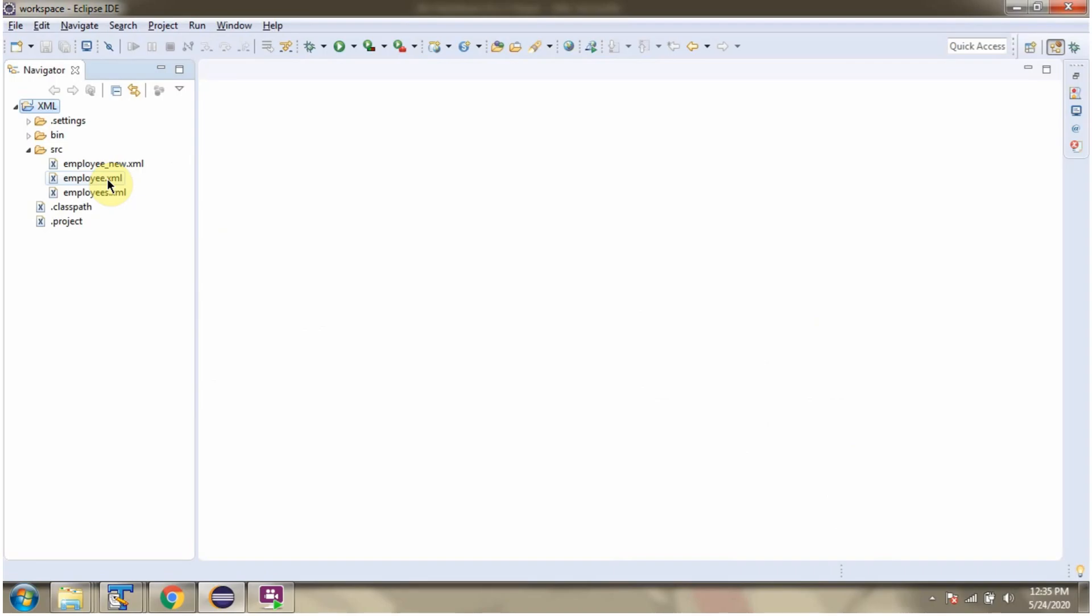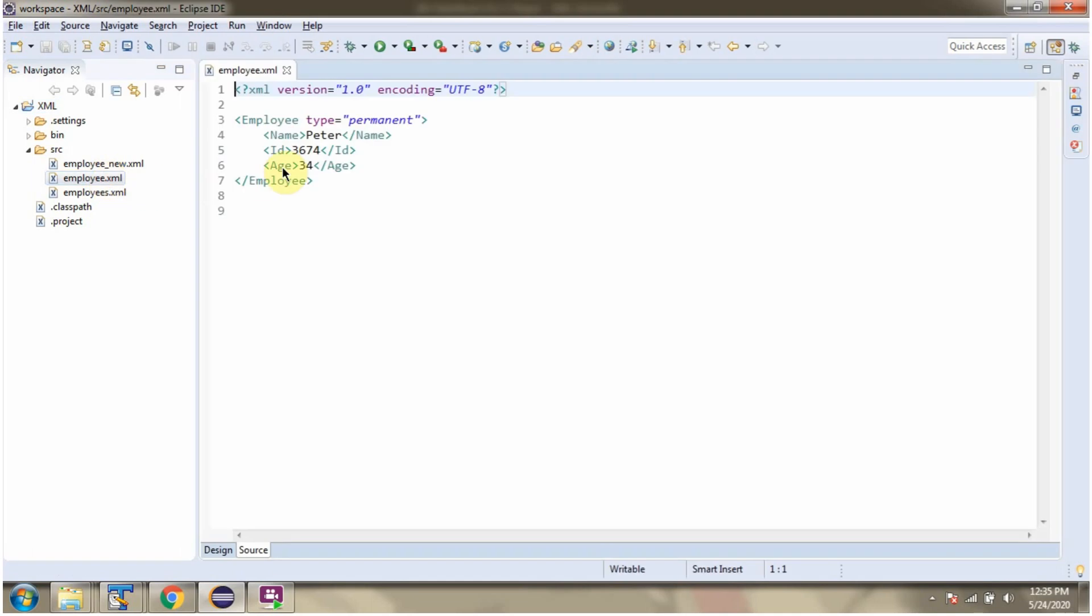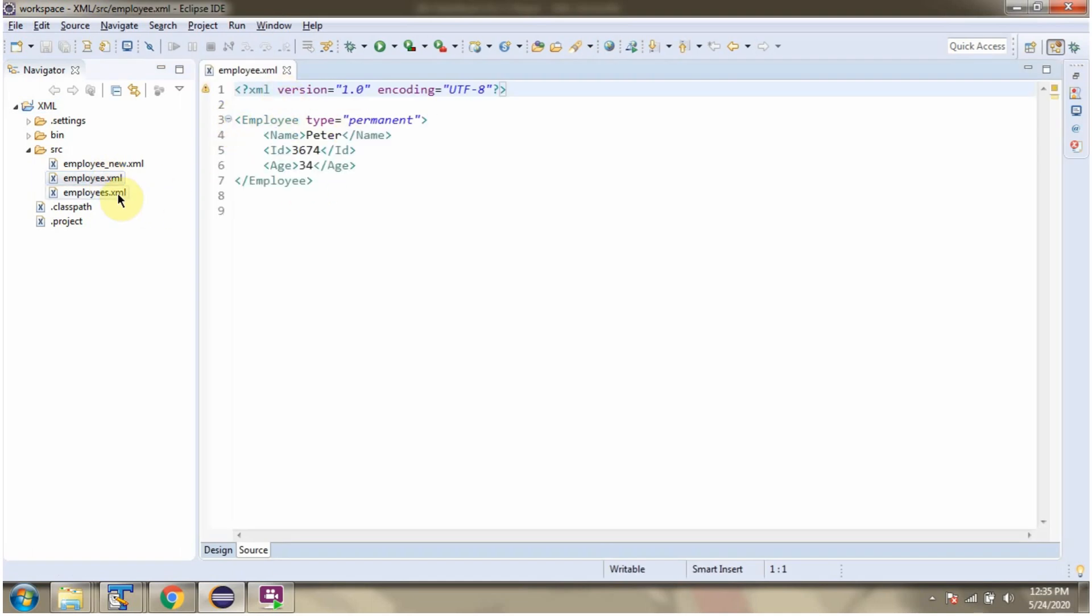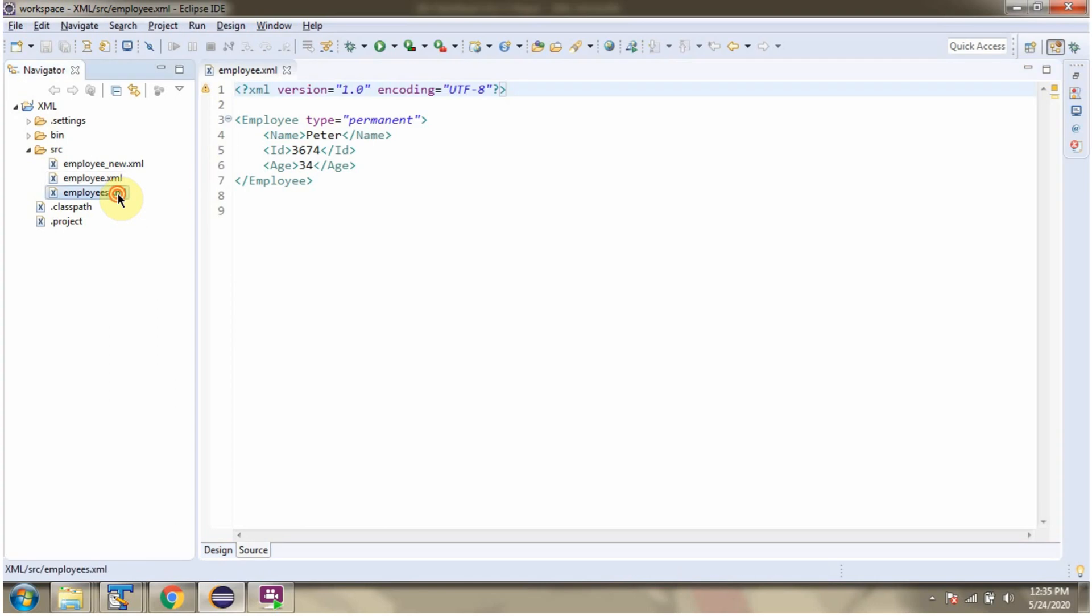Here you can see employee.xml. Here you can see employees.xml.